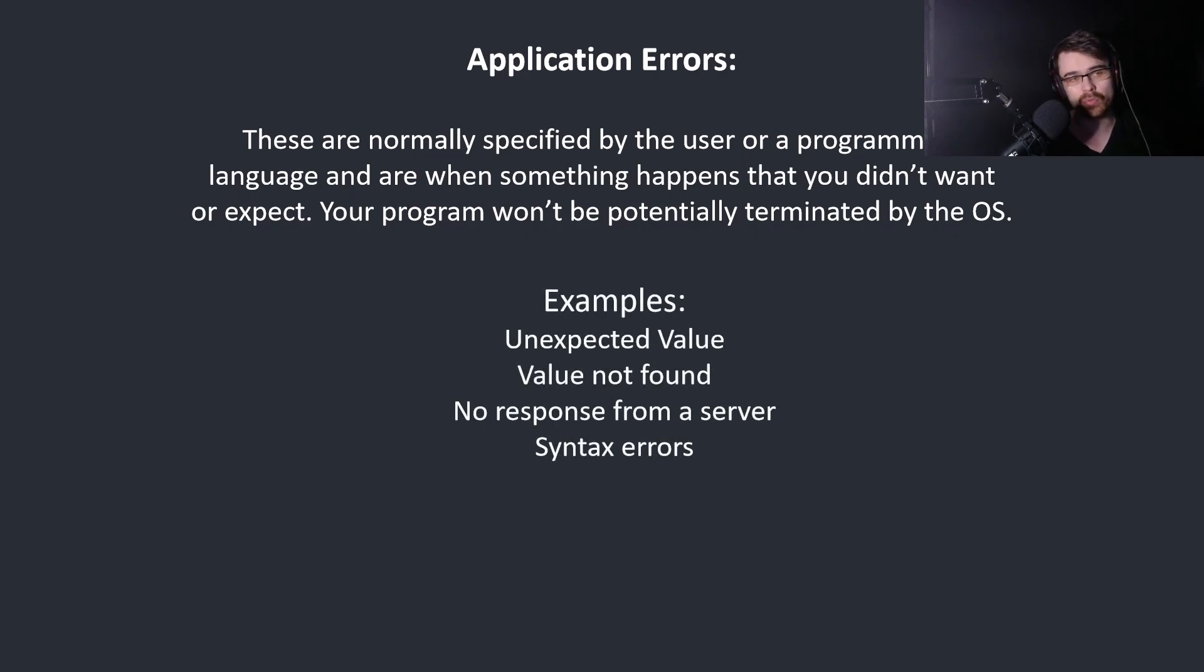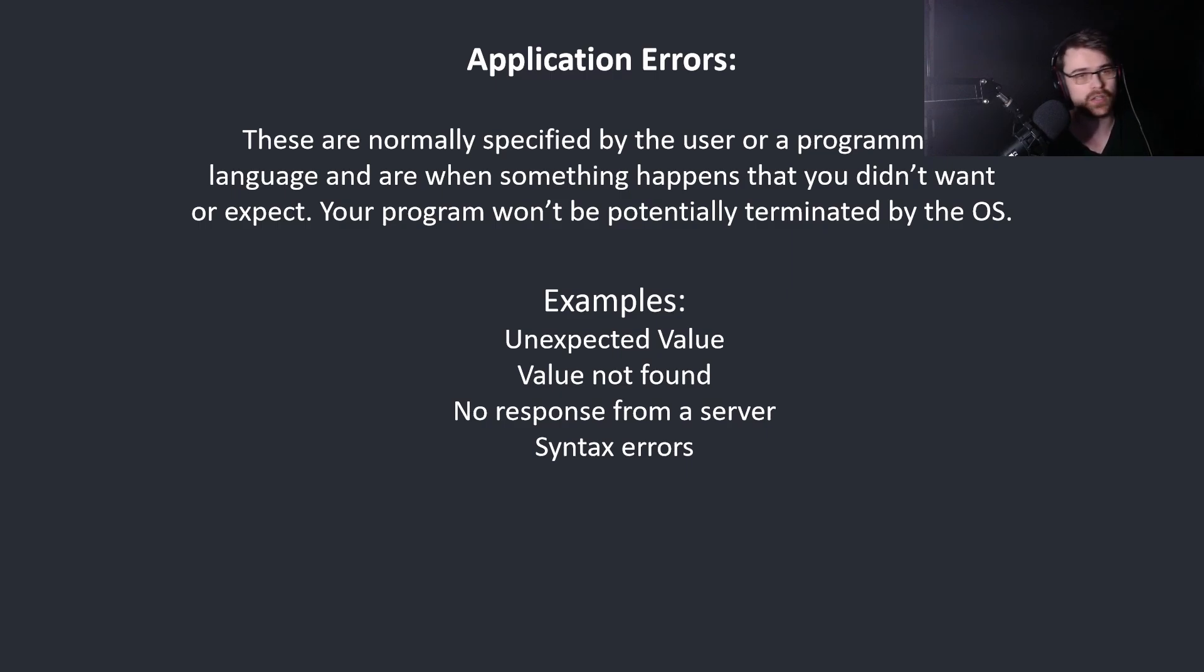Examples: unexpected value, value not found, no response from a server, syntax errors.